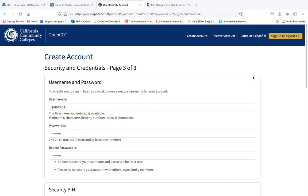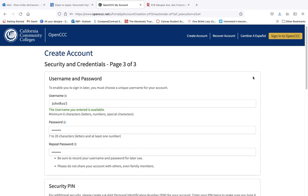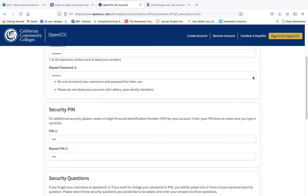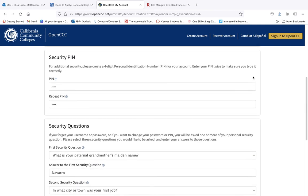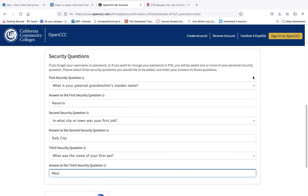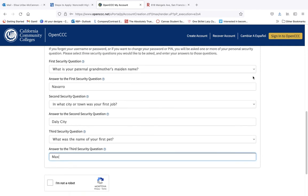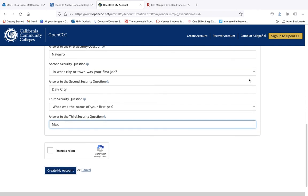On page 3, create a username, password, a PIN, and select three security questions. Click I am not a robot and create my account.